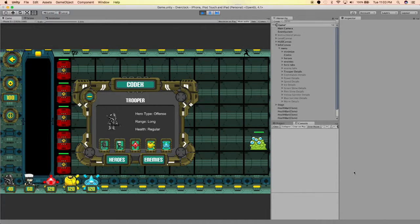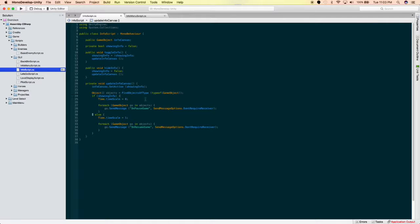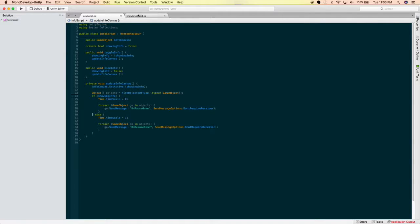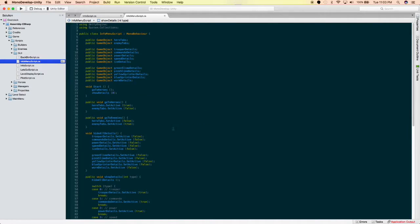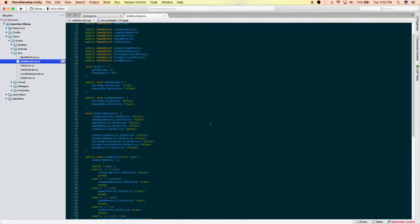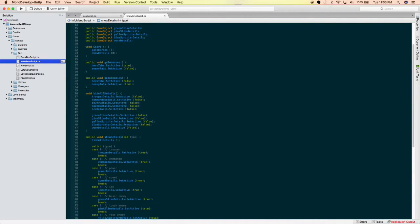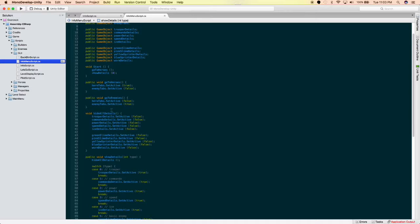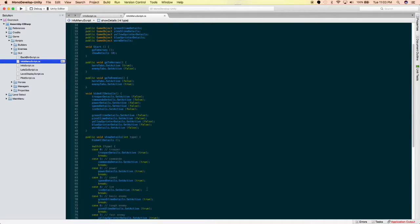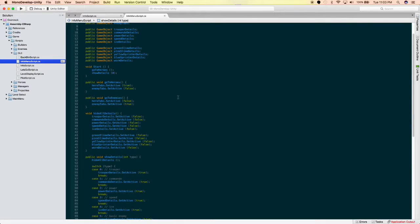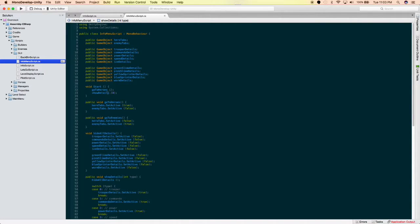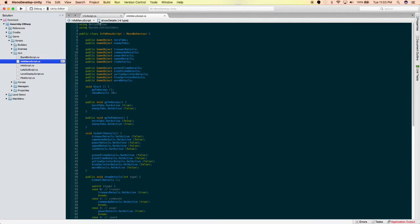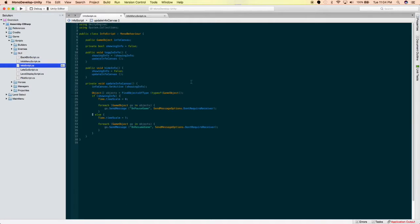So, the code for that is the codex script. So, I have all these details. Whenever I click one of the little icons, I hide all of them and then show only the one that I've selected. And then same sort of thing here with the heroes and enemies tab. Cool. InfoScript works this way. It's very simple as well.